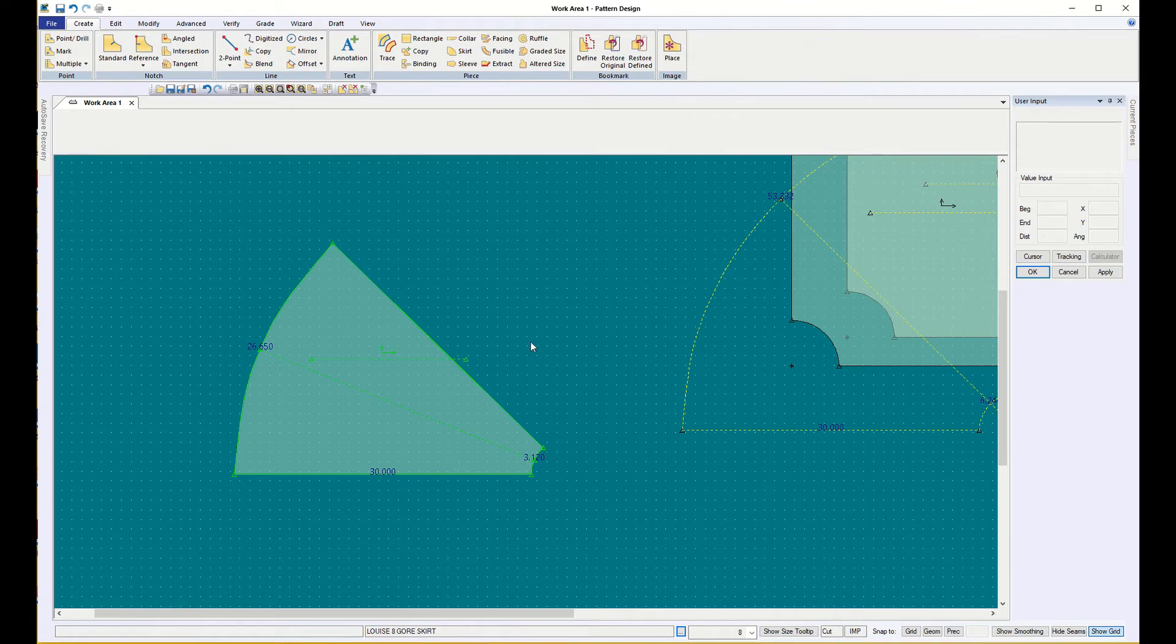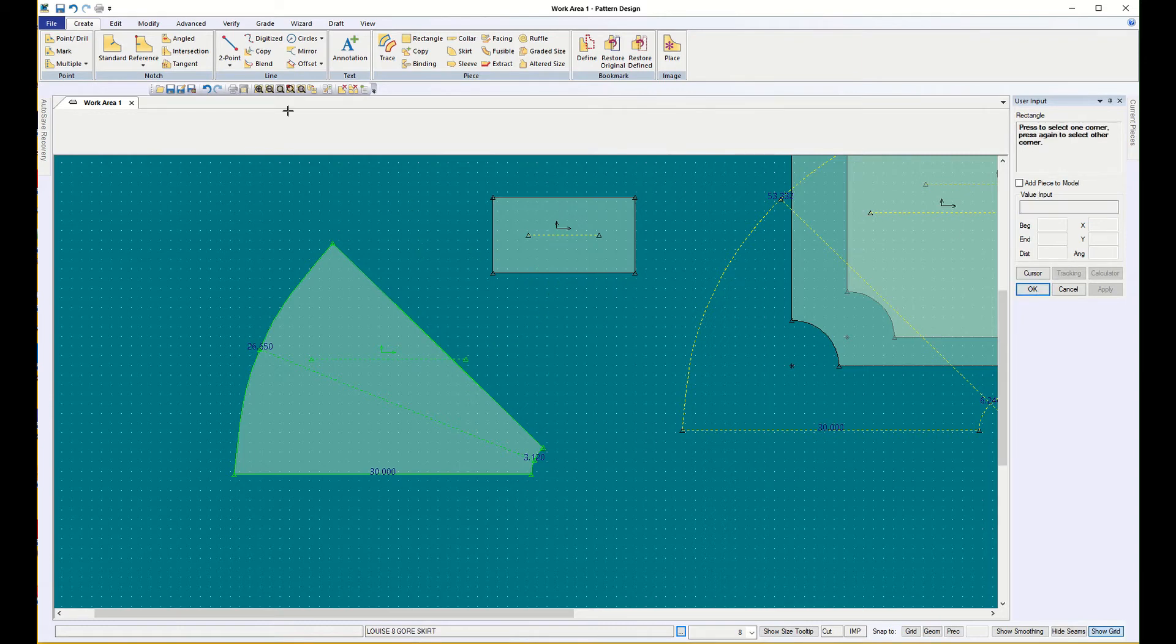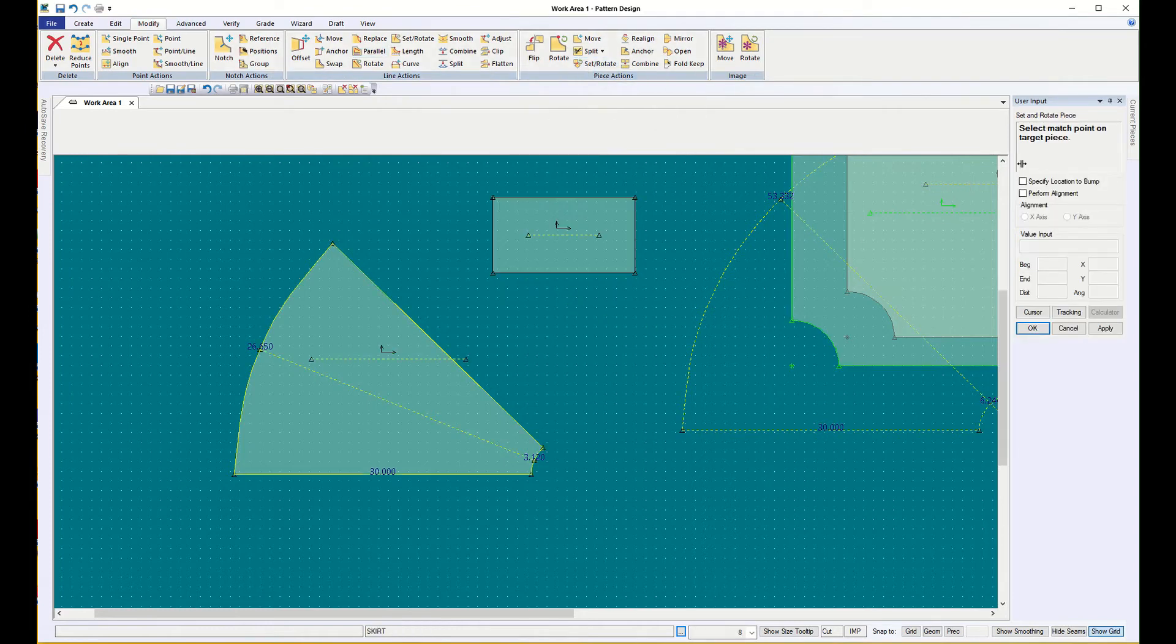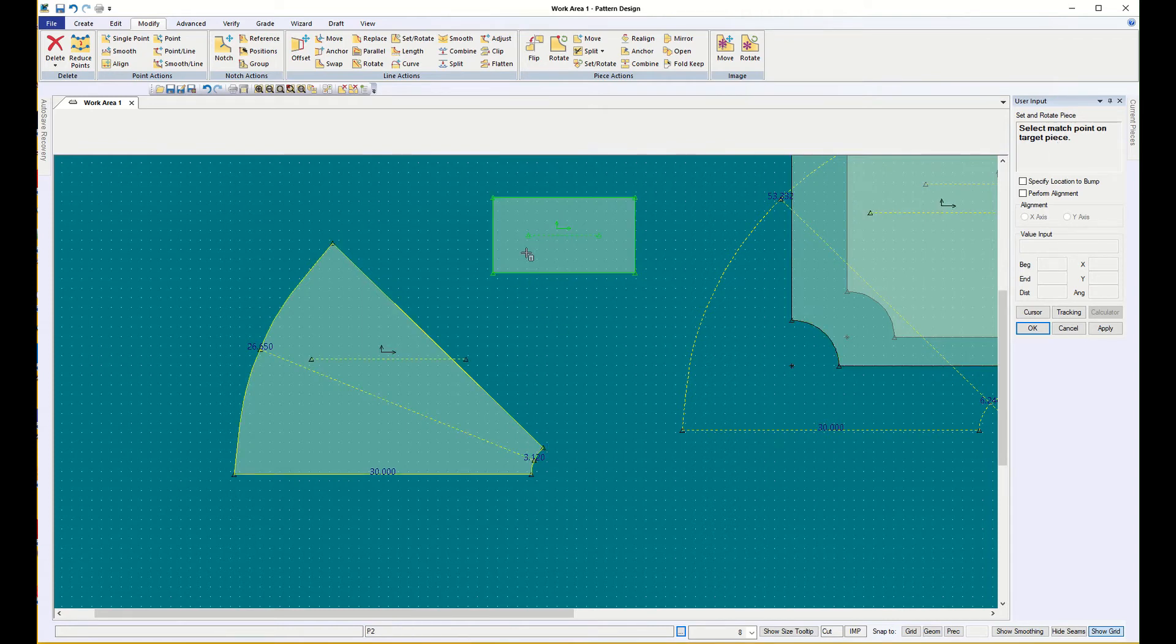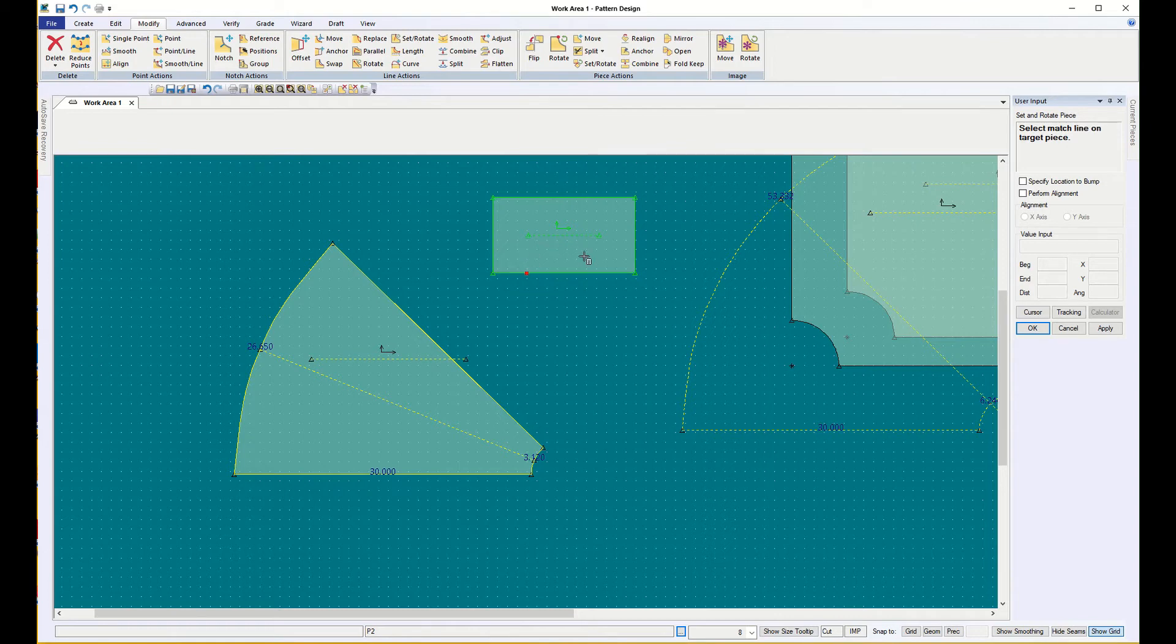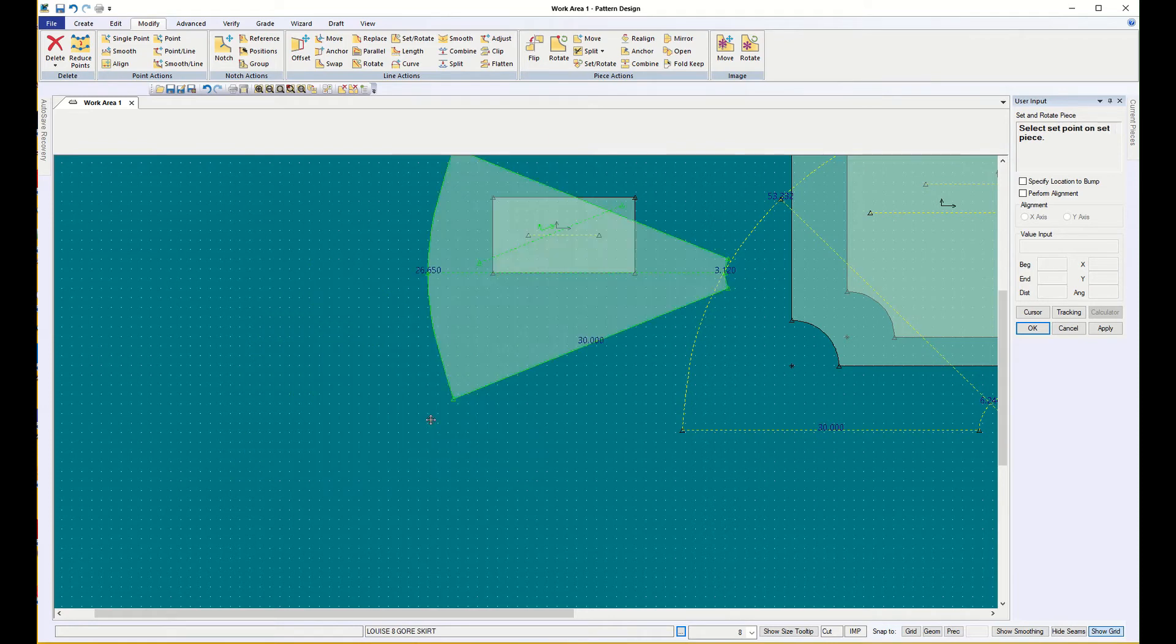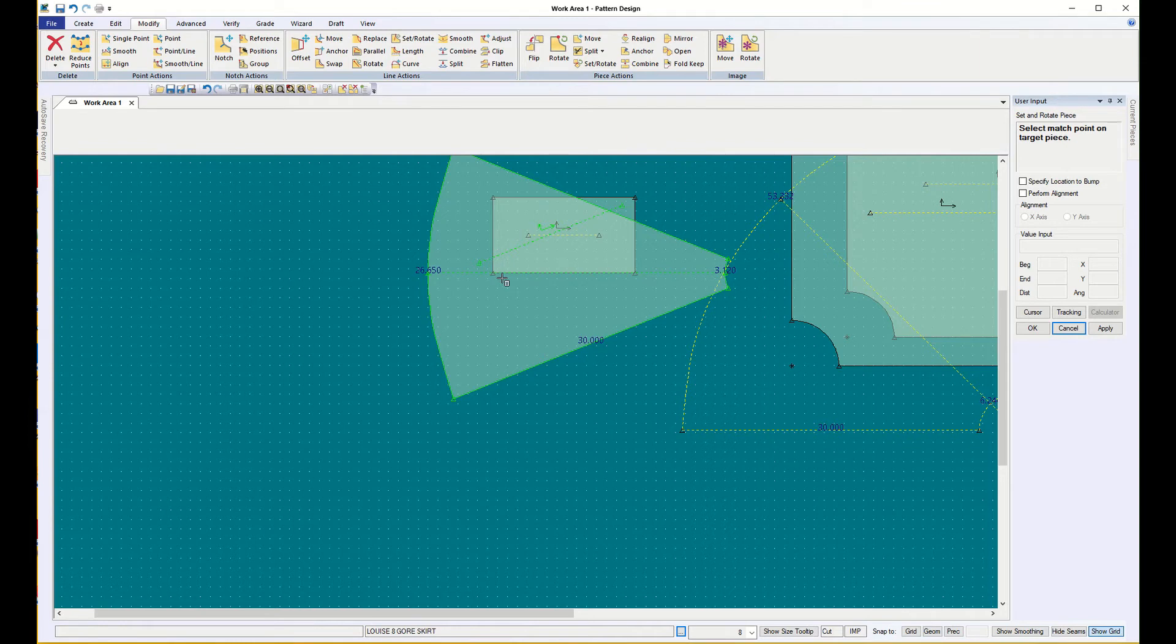And the easiest way to do that is to create a rectangle, doesn't matter what size it is, don't have to give it a special name, and then I'm going to do that modify, piece, set, rotate thing again. I'm going to select the match point on the target piece, so I have to make sure that piece is highlighted, and select the two points on that line, and the match point is what I want for my grain line, and cancel so that it goes to where you originally put it, and now you've rotated the piece so it's parallel to the grain.